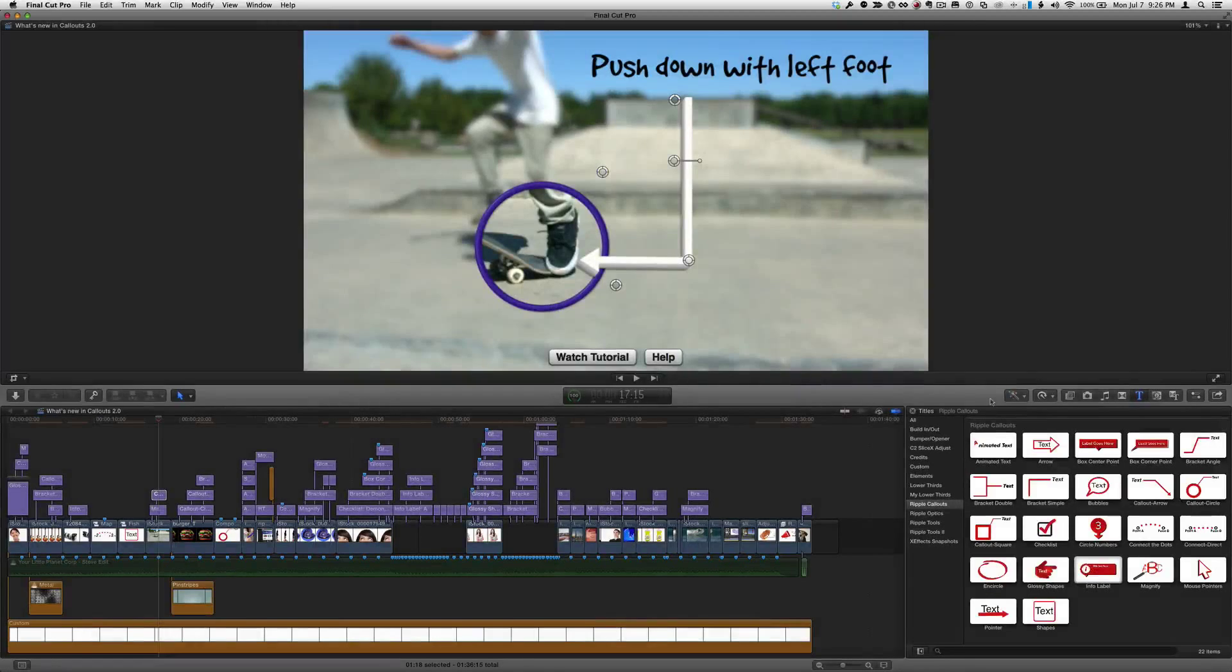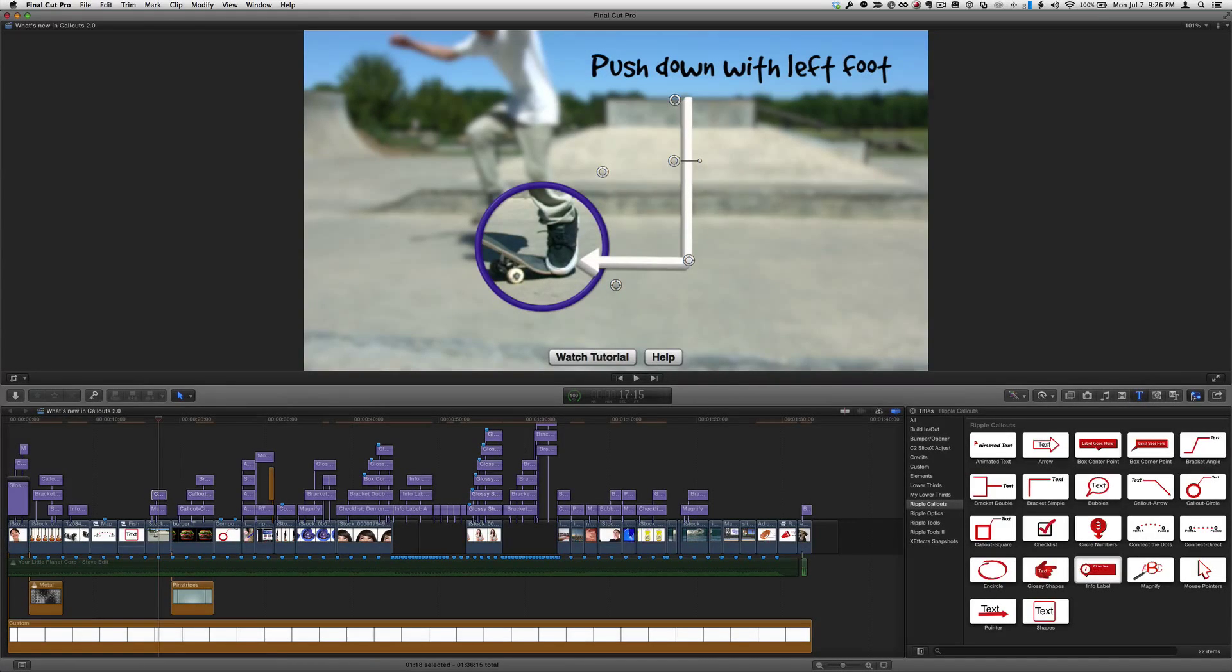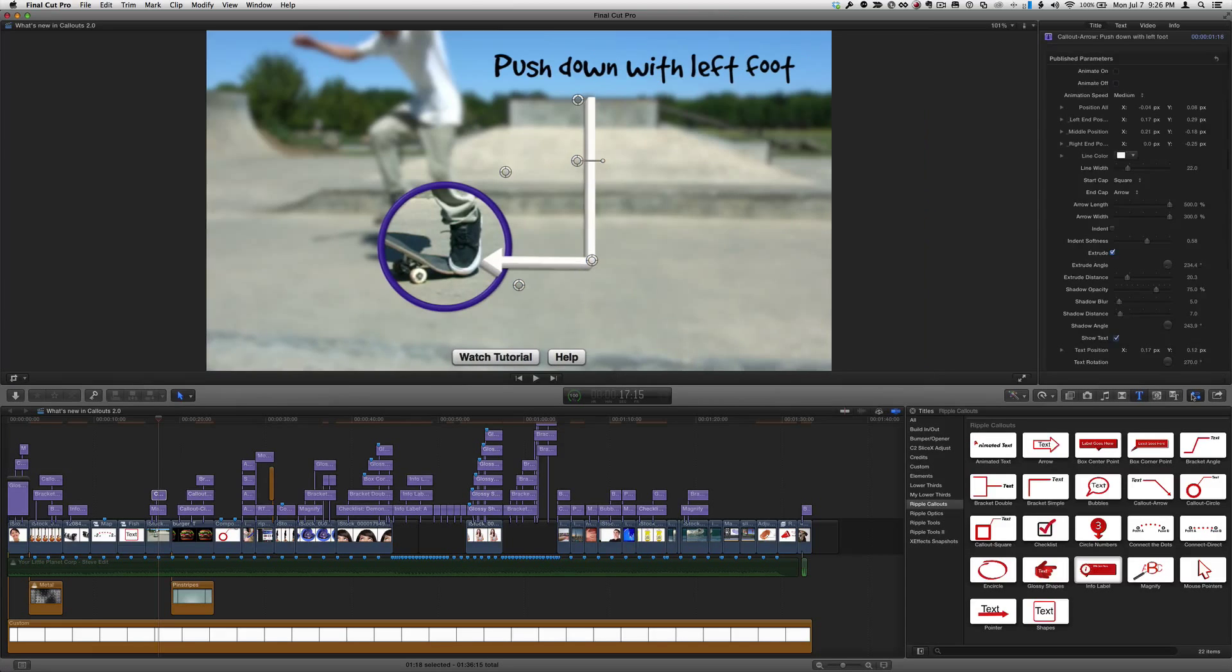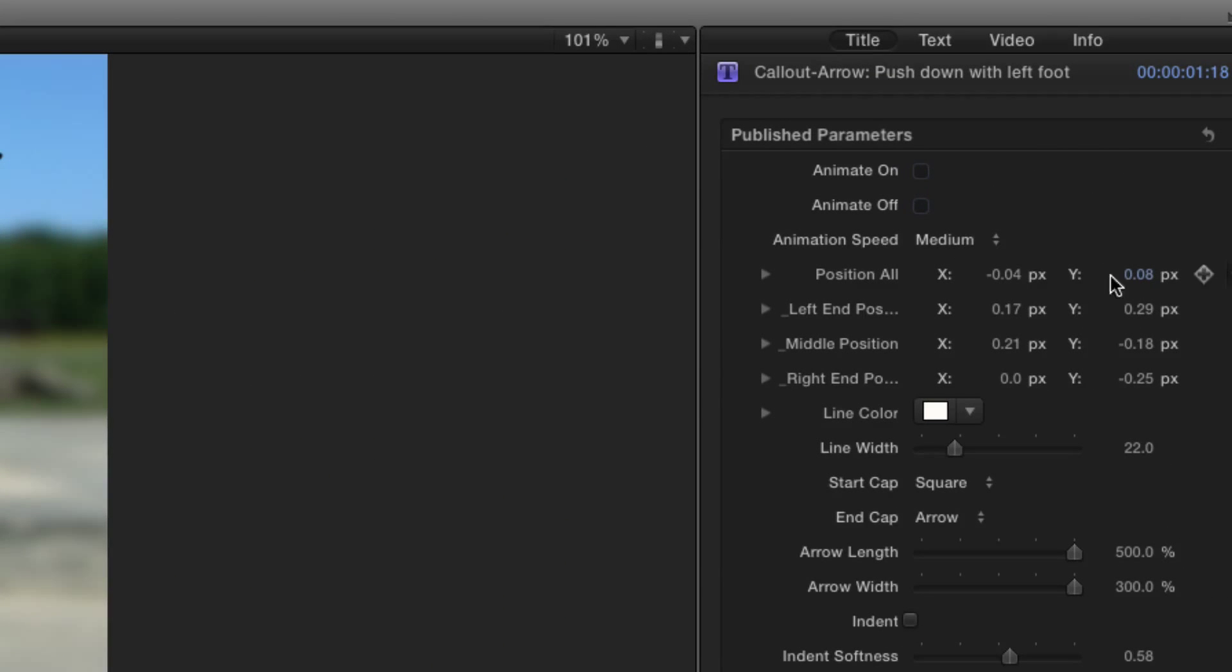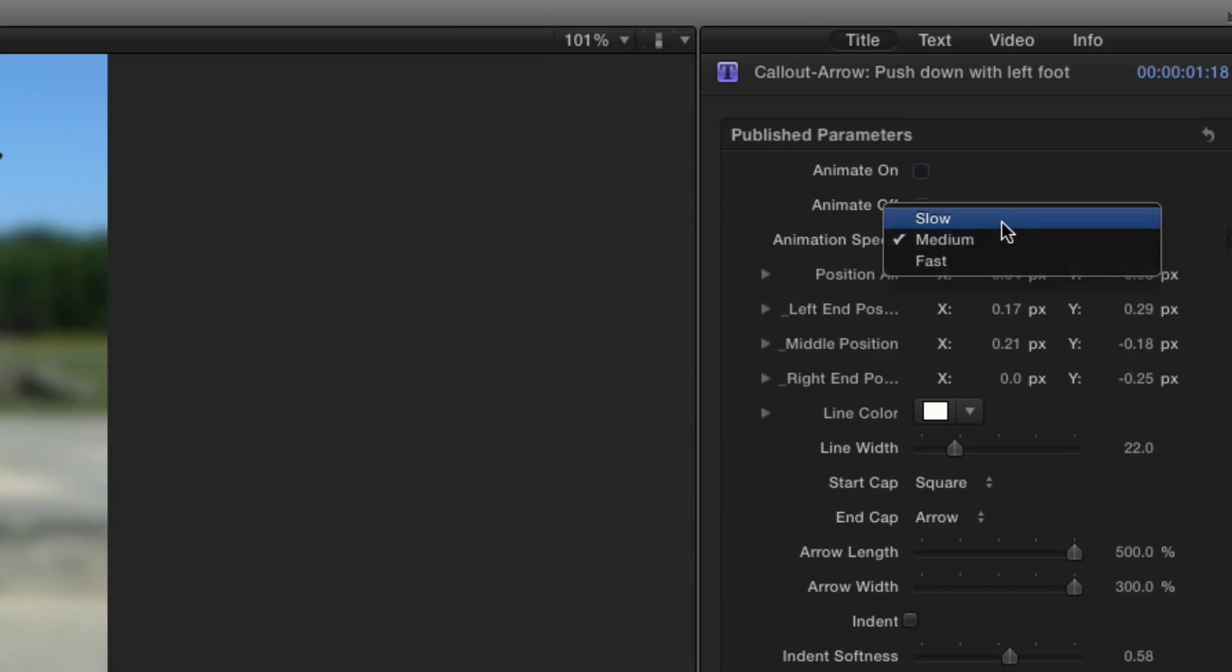The other callouts have been improved based on customer feedback. For example, for most of them, you can now choose different animation speeds for the incoming and outgoing animations.